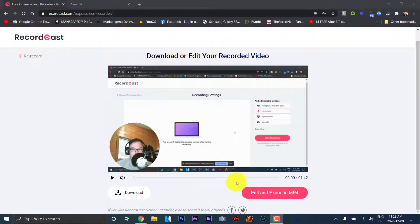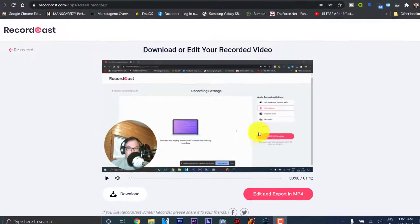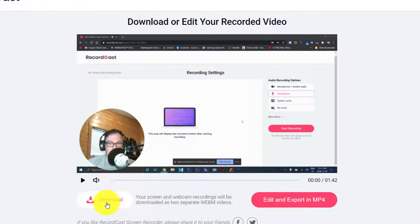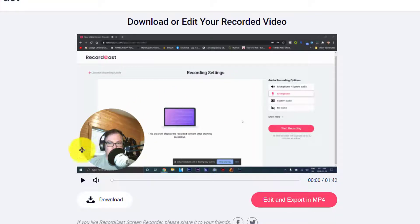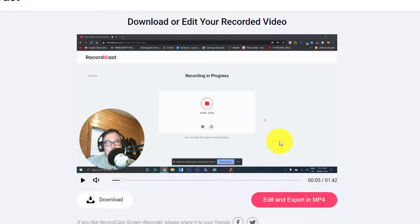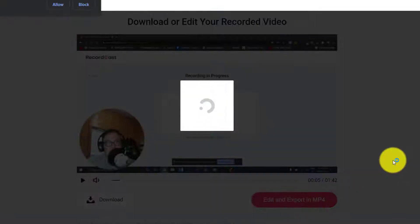The first recording that you saw was with the Recordcast software, and now we've just finished recording with Recordcast. What you see here is the window after you have finished recording. It gives you the option to download, and you can also edit the video and export it to MP4. We're going to preview how it looks — it shows that everything recorded well, no problems there. Next we'll go to edit and export in MP4.